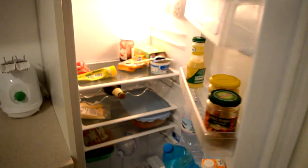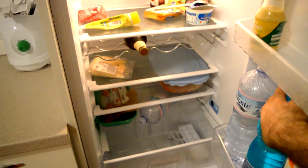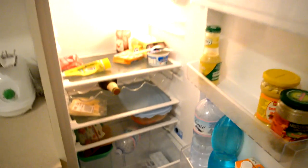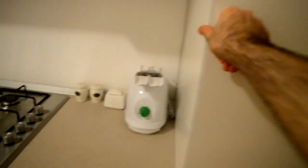And this is the fridge. All right, let's continue.